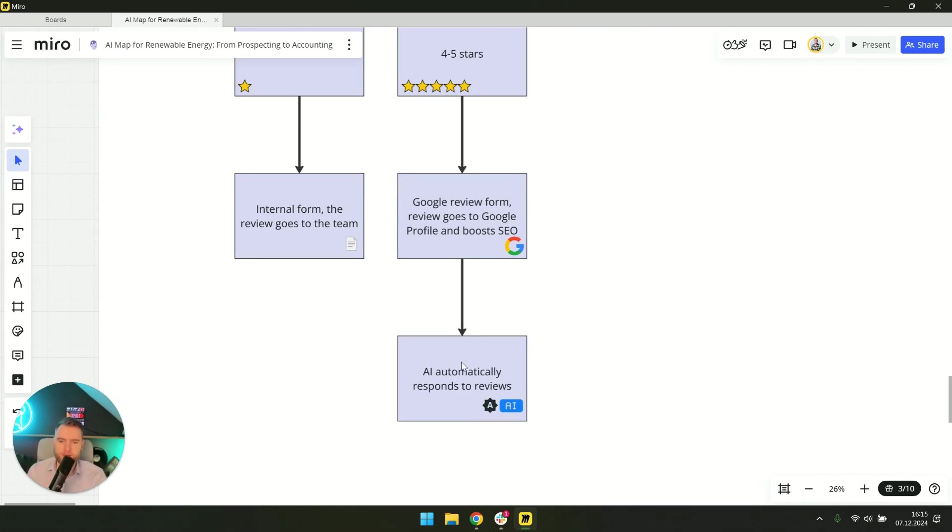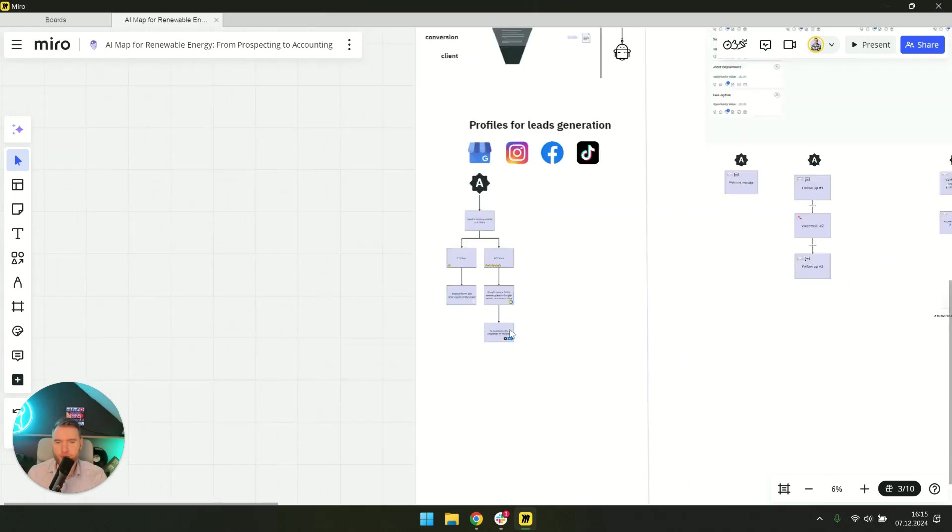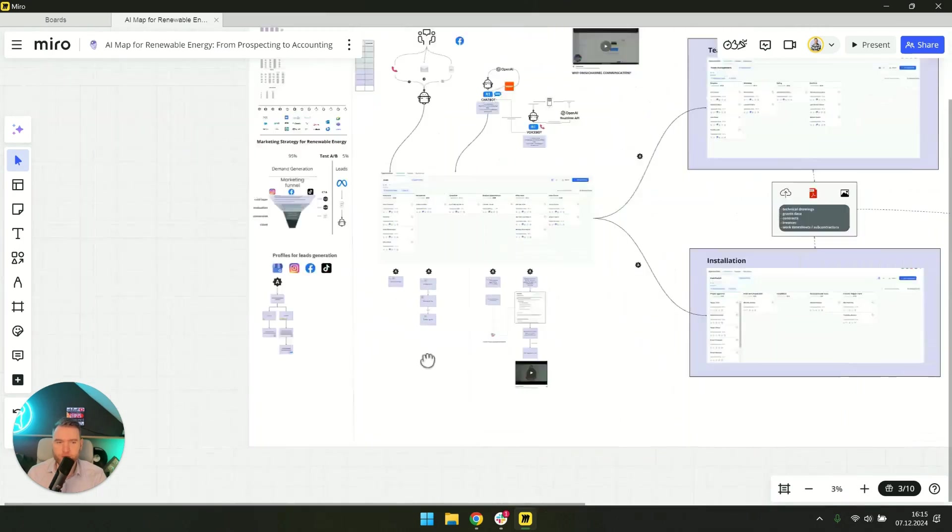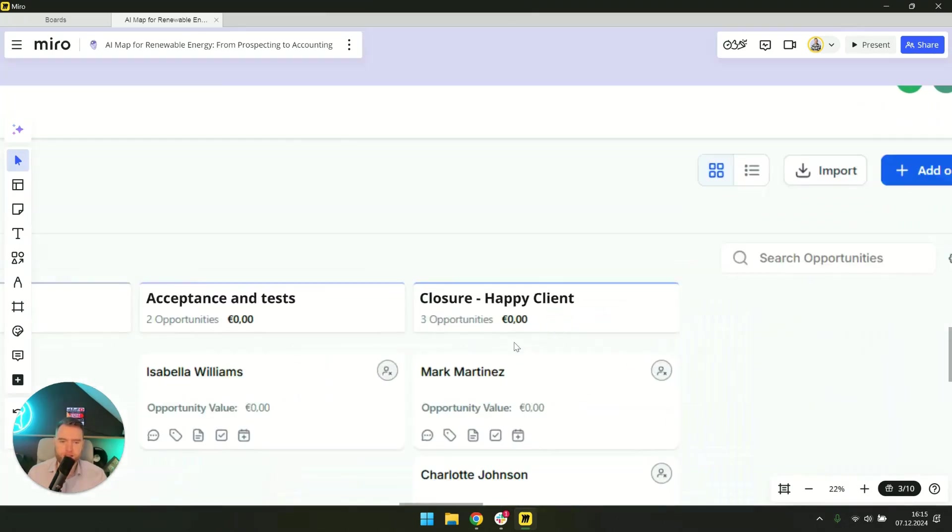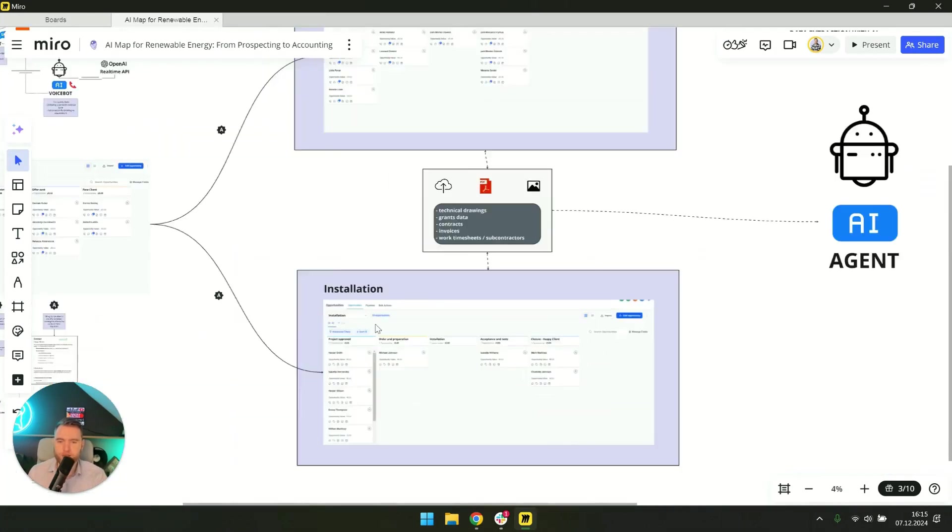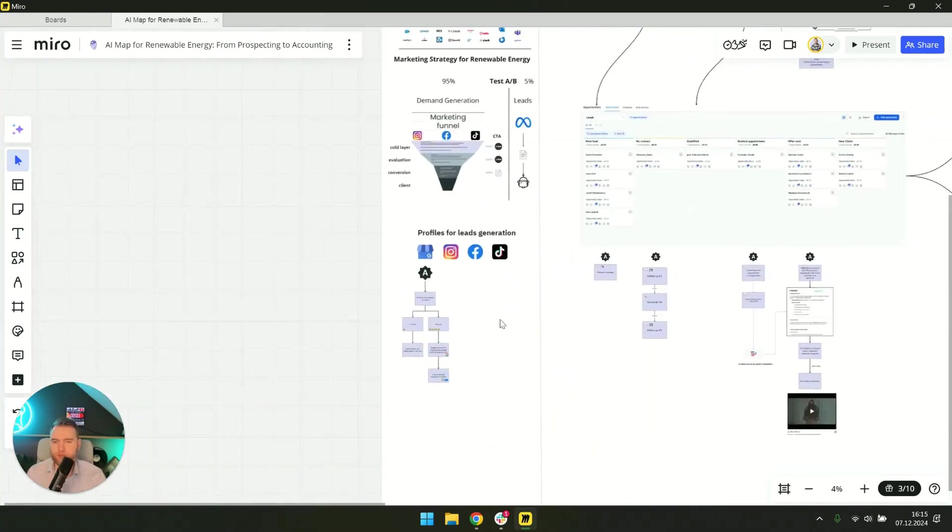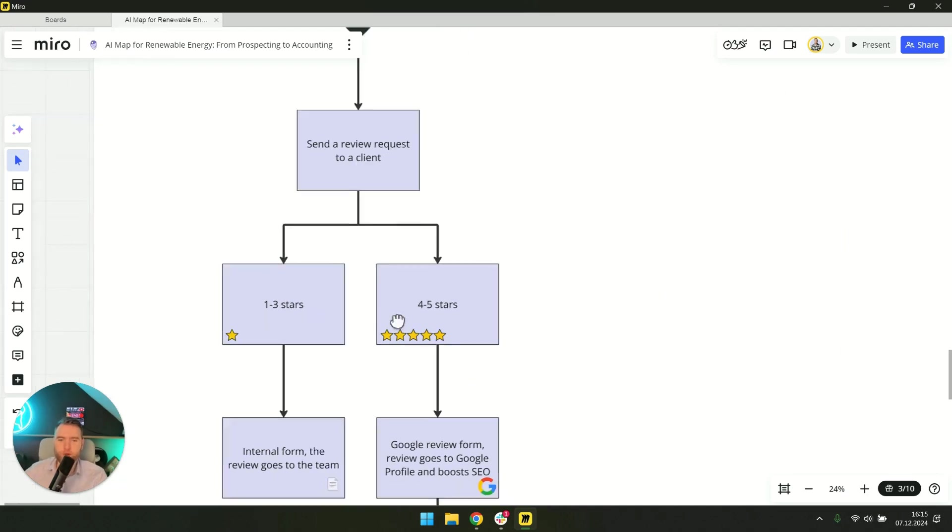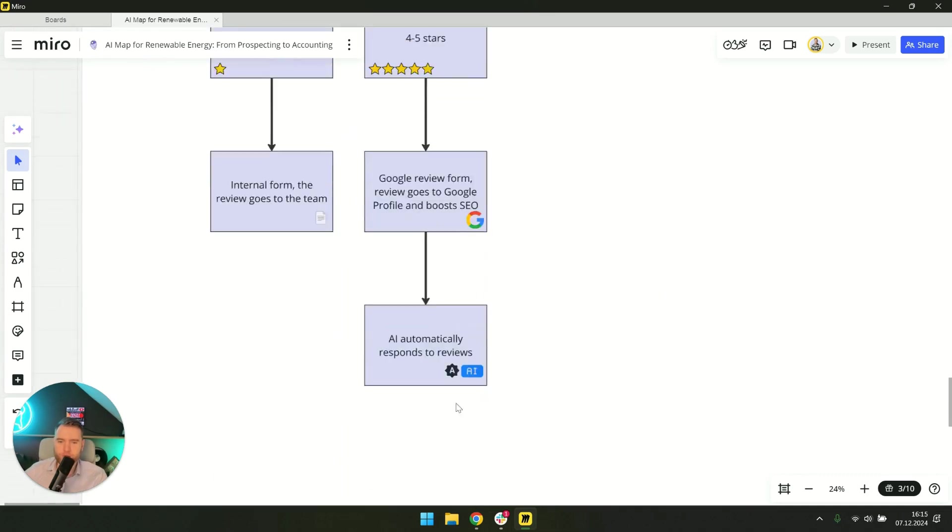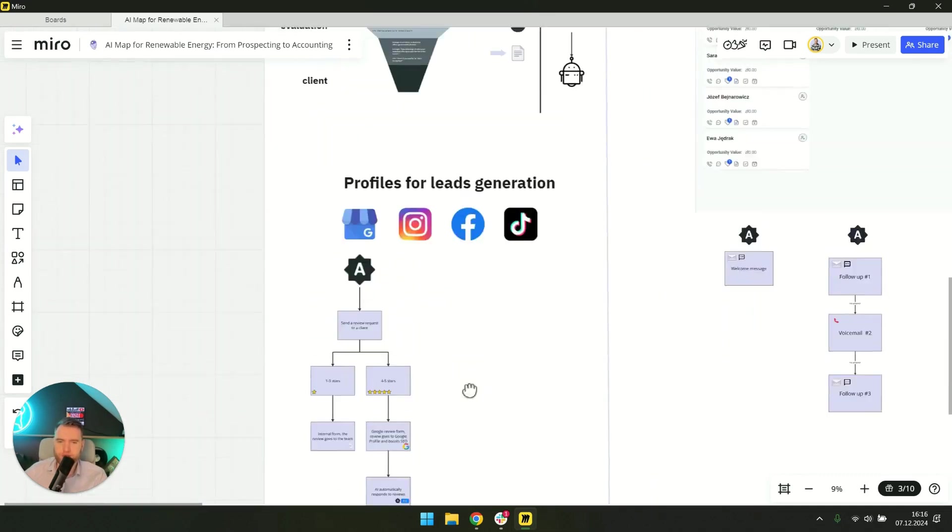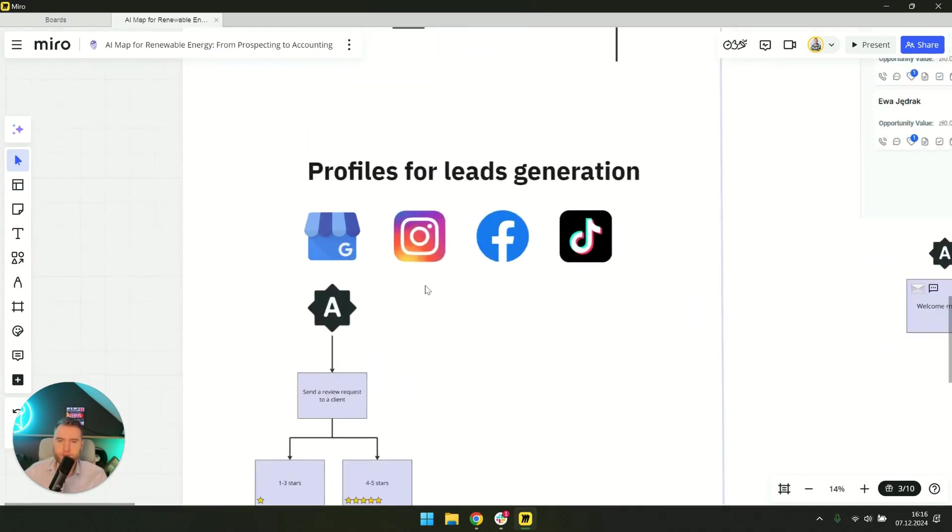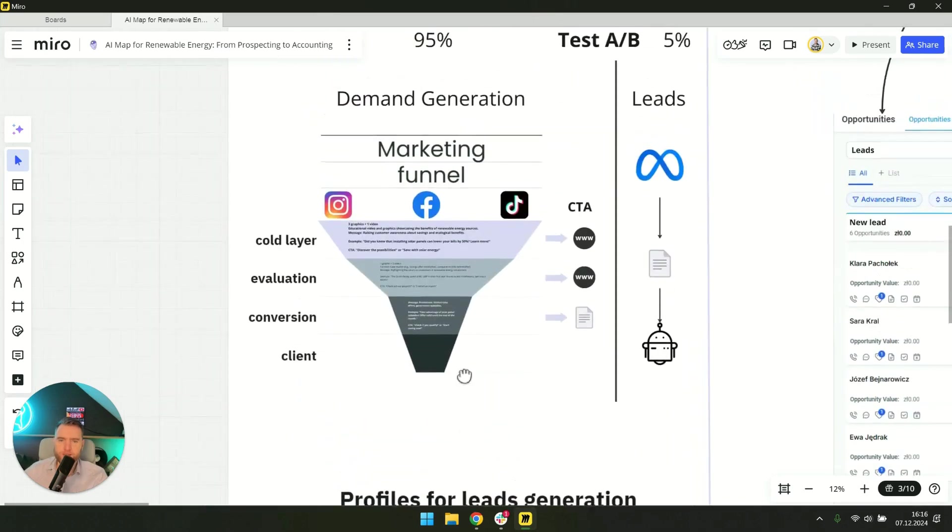And secondly, responding to the opinion. To rank high on Google Maps for free there will also be a nice automation that kicks in when we have a stage happy client. It will send out an automation asking for a review. If it's one to three stars it won't be added to Google, only from four to five stars. Those reviews will be added and AI will respond to them so these are profiles for generating leads.